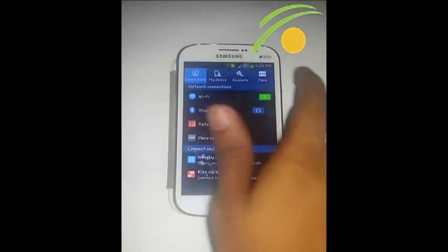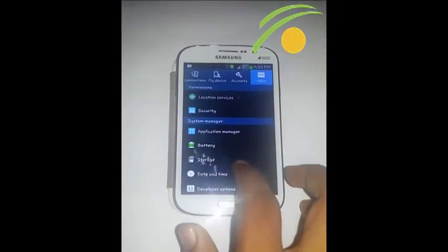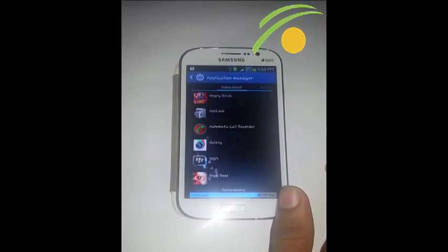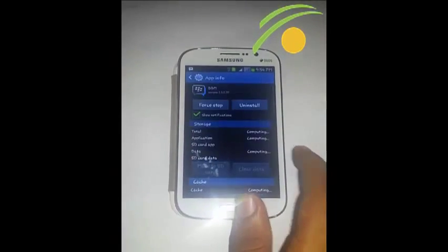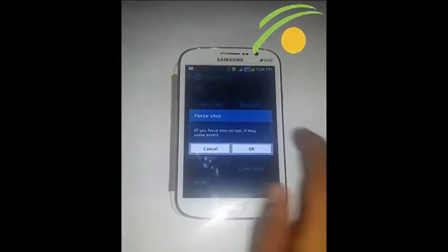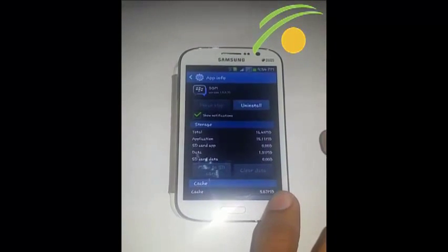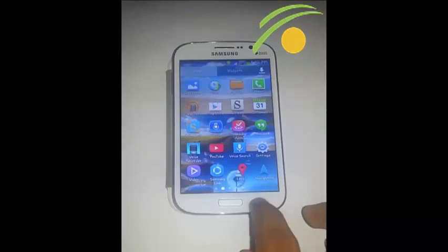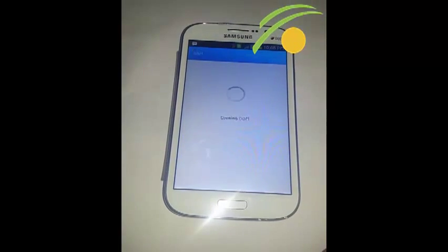Just make sure it is not there in the task manager, then go to the Application Manager and from there force close the app as well. Make sure it is not running in the task manager after doing that.